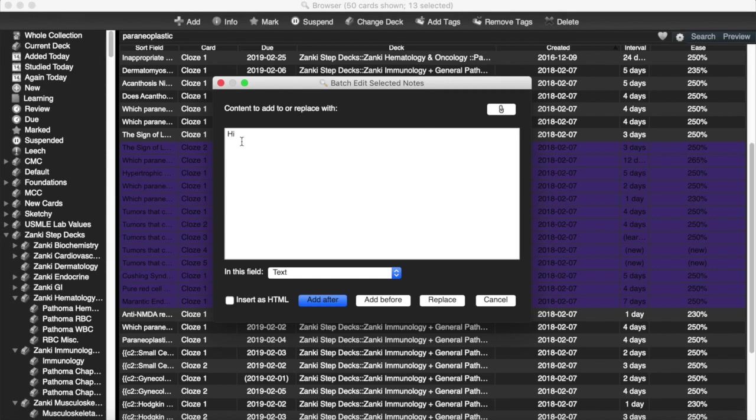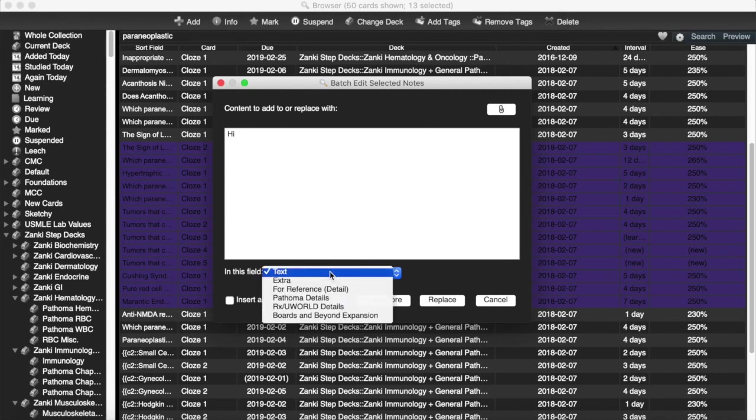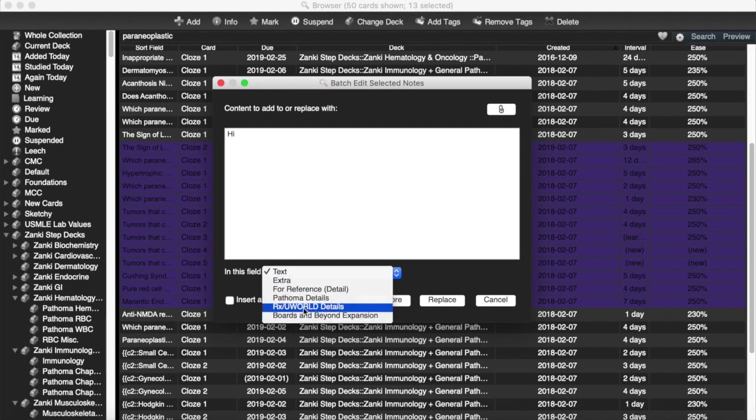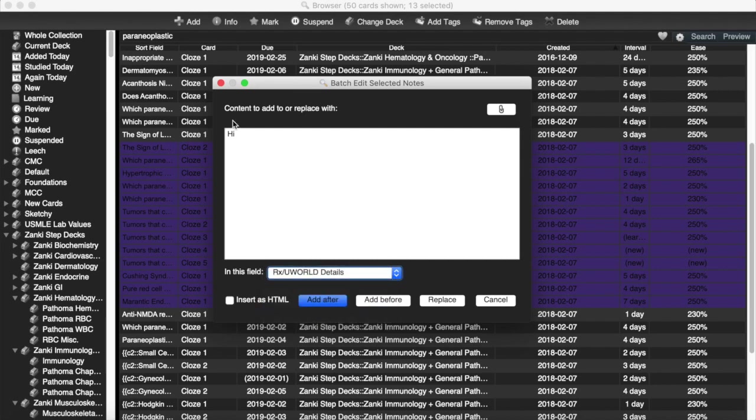You can say Hi. So I'm going to do that, and I'm going to add it to this field. I'll just put it right in here. And I can add it after, or before, or replace it, whatever I want, and I'm going to add it after.